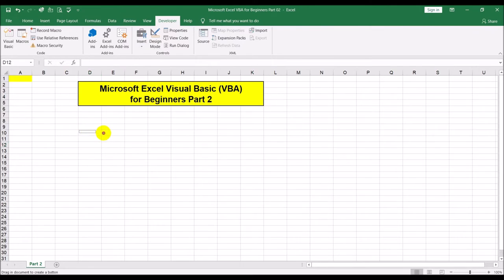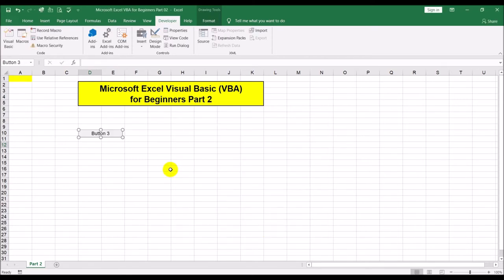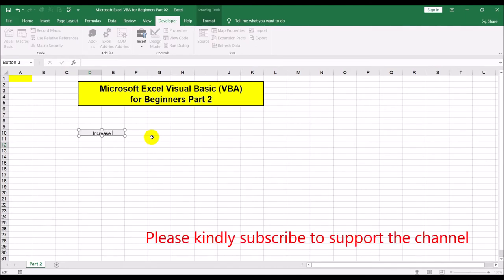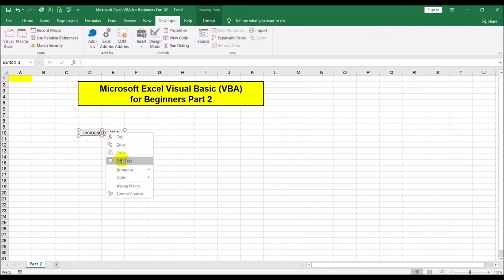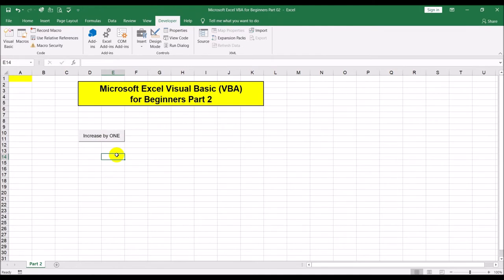Go to Developer and insert a button. Click OK. It's always a good idea to hold down the Alt key when resizing and placing the button so it lines up with the rows and columns. I'm going to make it span one row and two columns. I'll also edit the text to say 'Increase by one'. Let's make it two rows high — hold down Alt and drag it down so it snaps to the row.